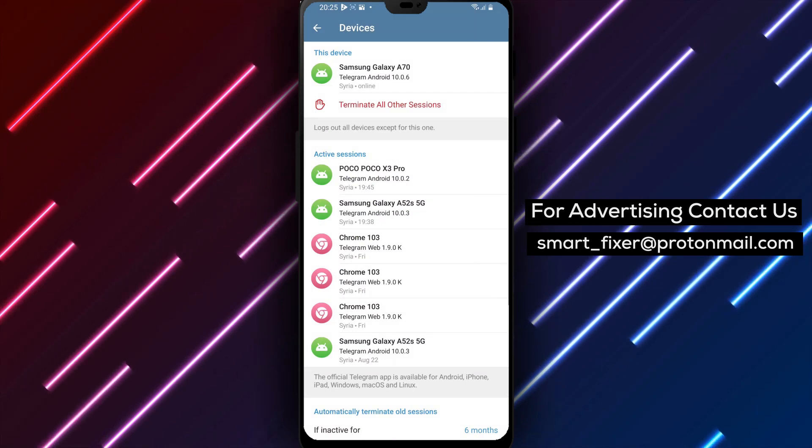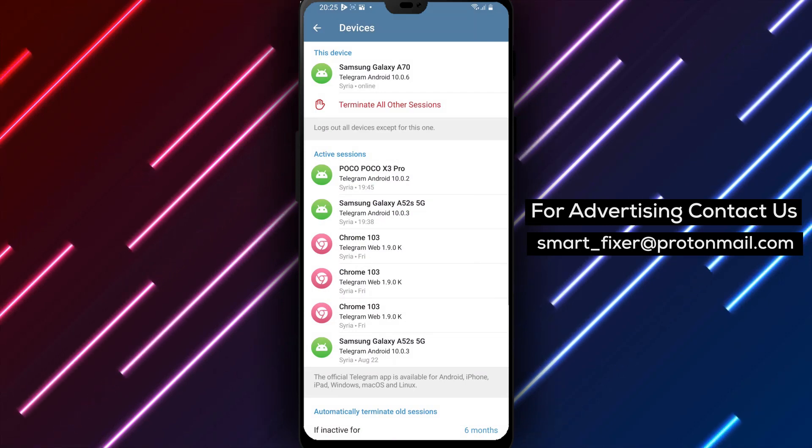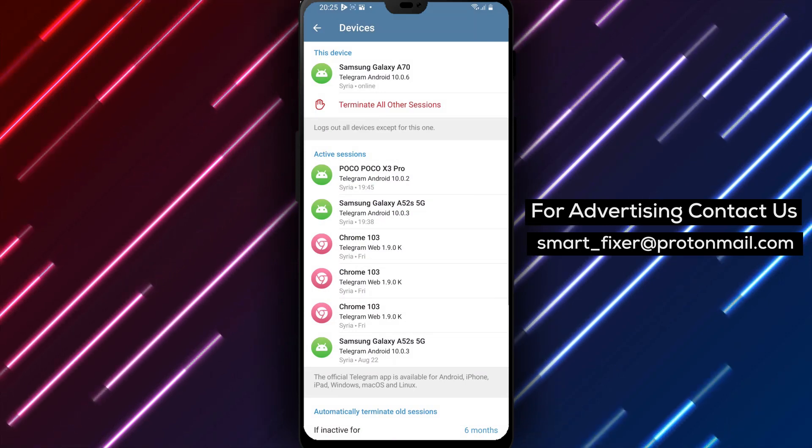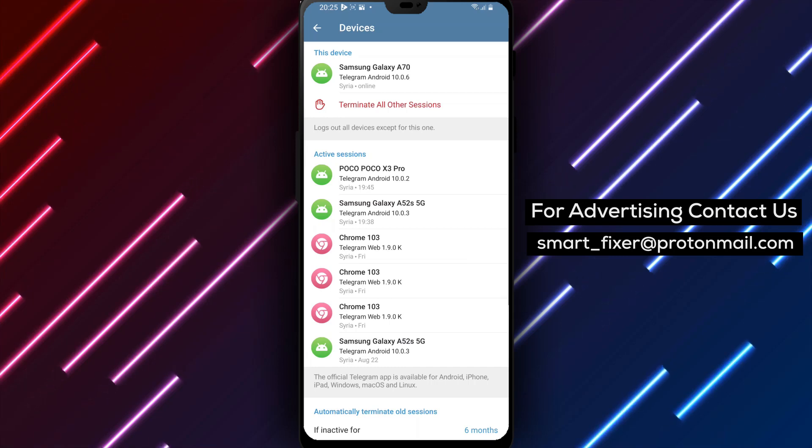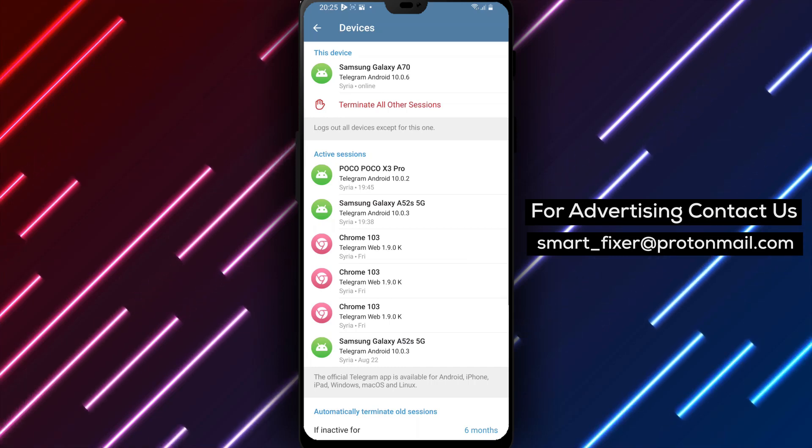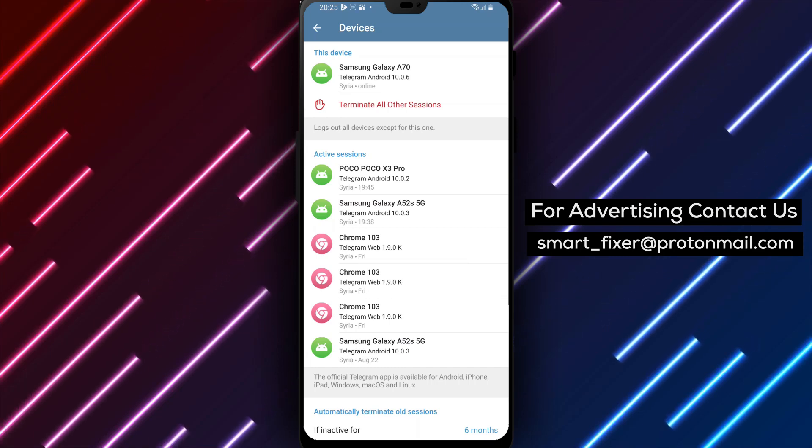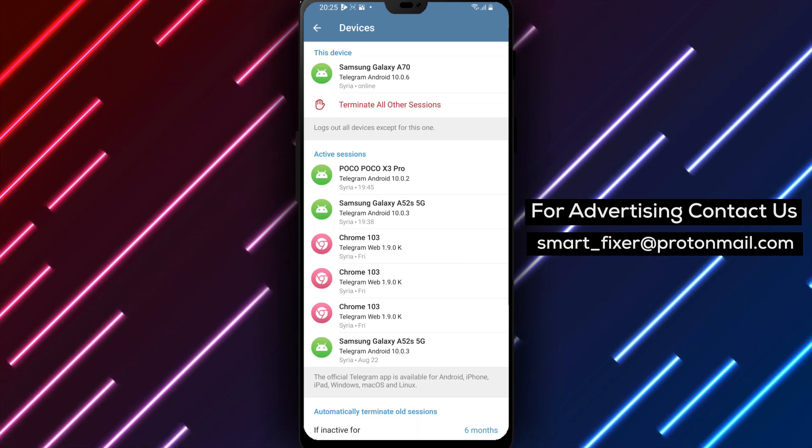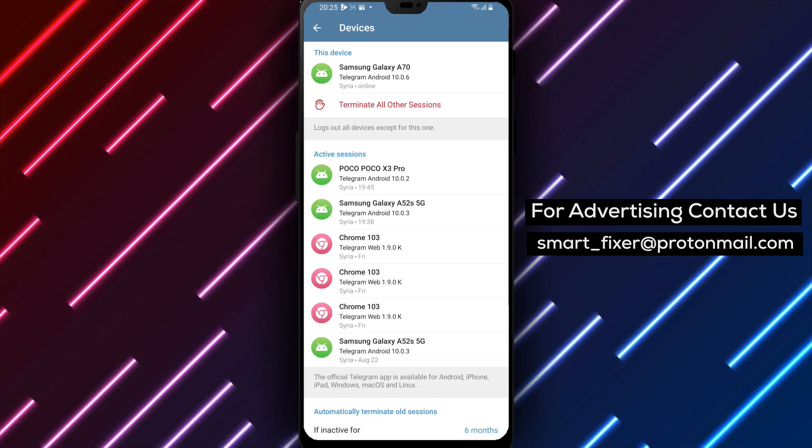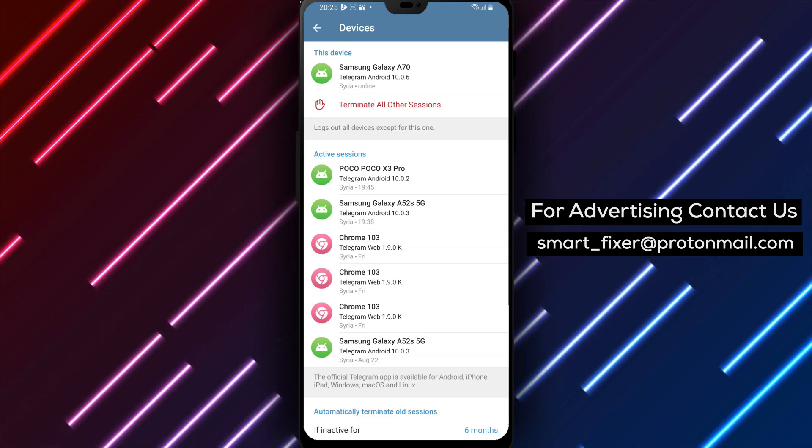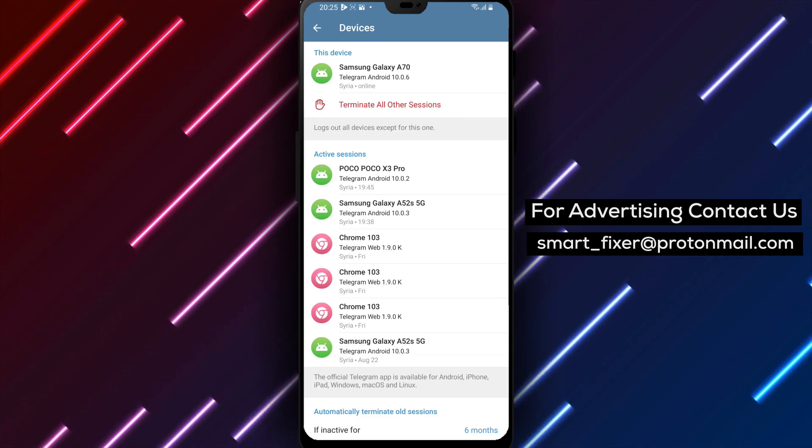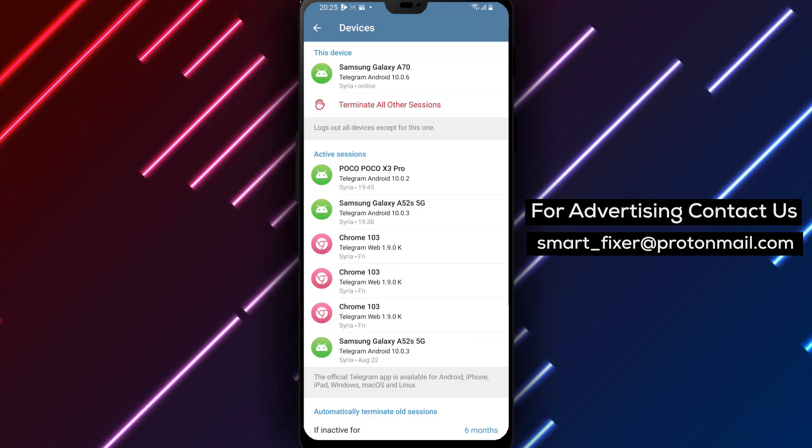By following these steps, you can easily set up Telegram to automatically terminate old sessions and maintain the security of your account. Remember, it's important to periodically review and manage your connected devices and session activity to ensure the ongoing security of your Telegram account.